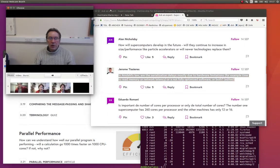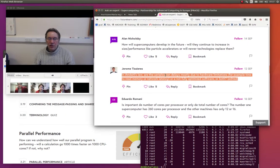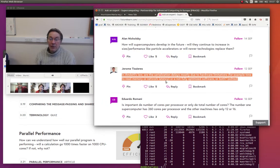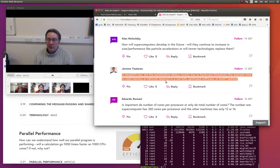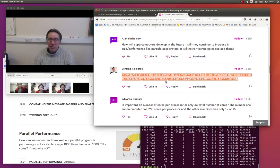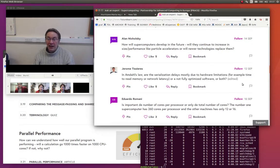So for the second question, Jerome Tissier asked, in Amdahl's law, are the serialization delays mostly due to hardware limitations, e.g. time to read memory or network latency, or are not fully optimized software or both?